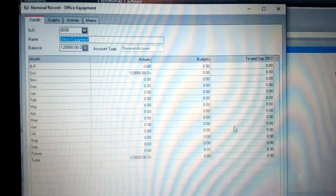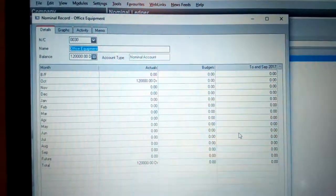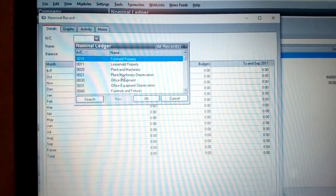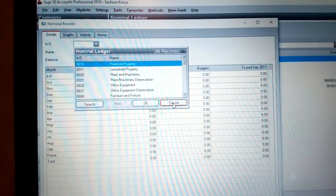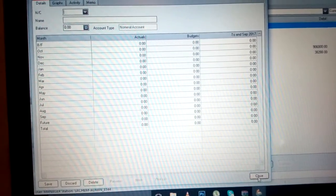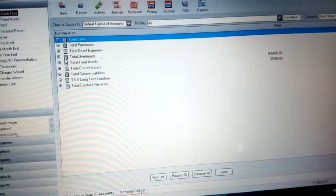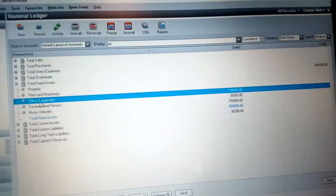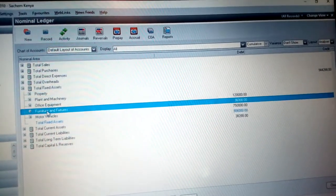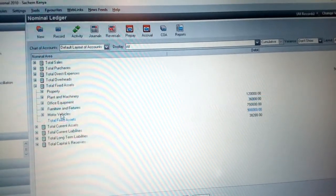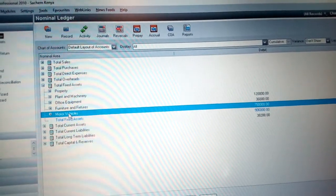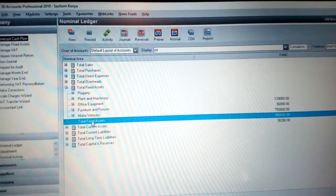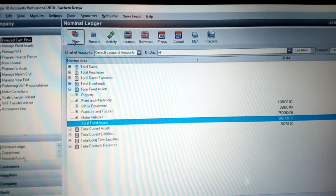Under the Nominal Record for office equipment, click Save. If you have another asset, go and select another one. Once done, click Close. You will now see the fixed assets reflected: office equipment at 120,000, furniture and fixtures at 6,000, and motor vehicle at 750,000 — giving total fixed assets of 906,000.